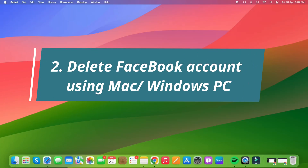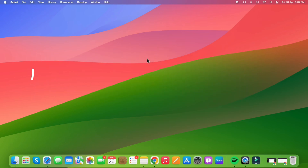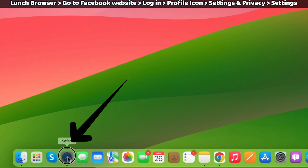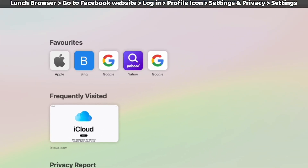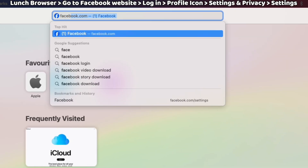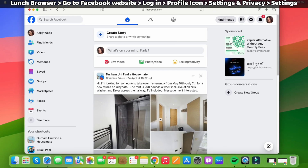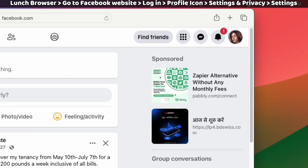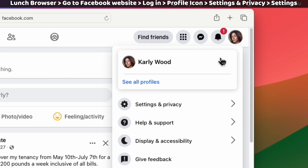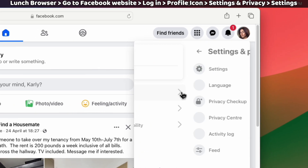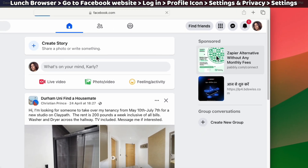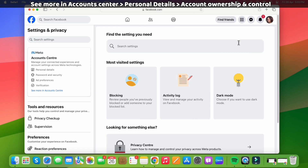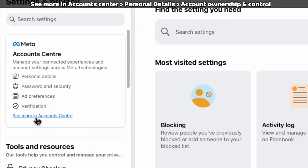Let's see the second way to delete a Facebook account using a Mac or Windows PC. Open any browser app on your Mac device — for example, I am launching the Safari browser on my Mac computer. Go to the Facebook.com website and enter your login details. Then click on the profile icon at the top right corner, click the Settings and Privacy section, and click on Settings at the top. Then click on See More in the Account Center under the Meta Account Center.